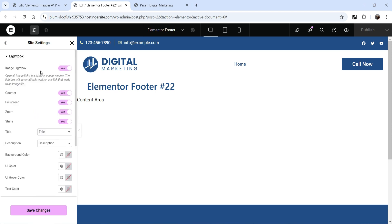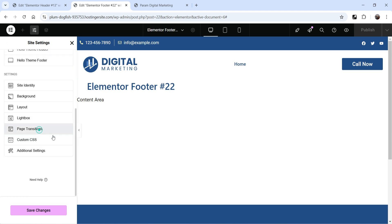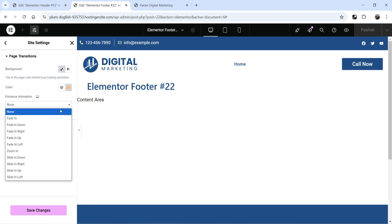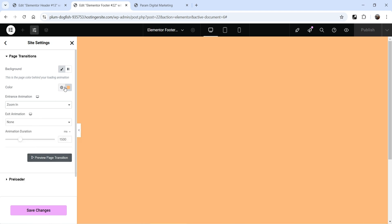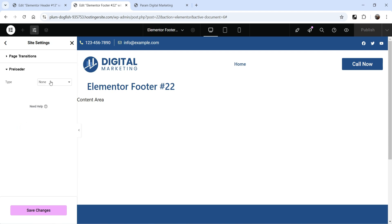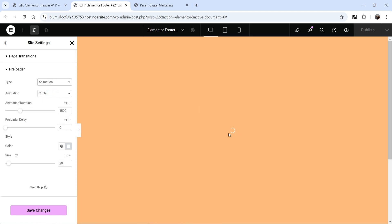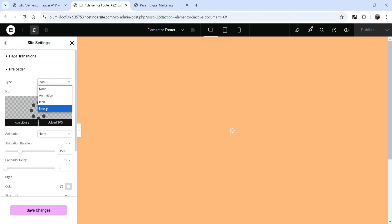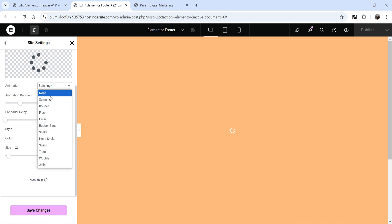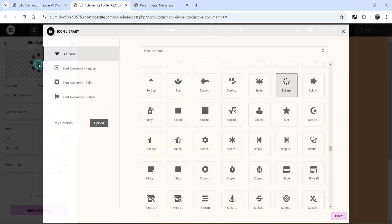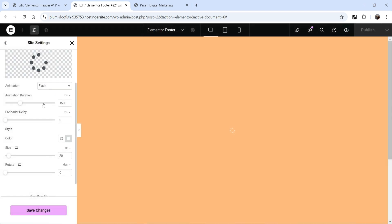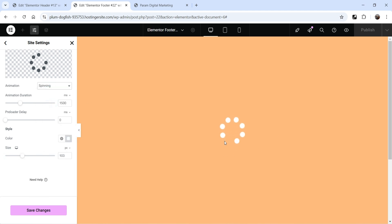Lightbox — we don't need to make any changes here. And we have page transitions. Currently it is set to none. When the user moves from one page to another, these are the entrance animations that you can use. Let's use zoom in — this is the background color, and this is how it will work. Change it to none. Preloader — if you want, you can also use a preloader. Circle — you will see the preloader. Icon — this is going to be an icon or image, you can add an image to use as a preloader. You can change the style settings: spinning, bouncing, flash. From here, you can change the icon and the size. Let's make it spinning — this is going to be the page loader. Save the changes and go back.